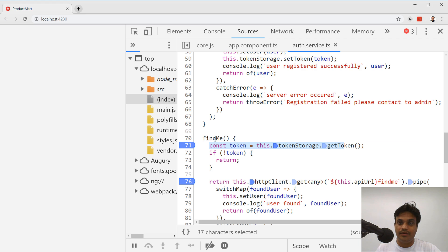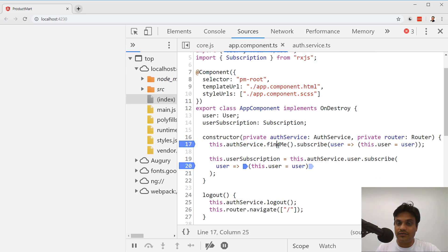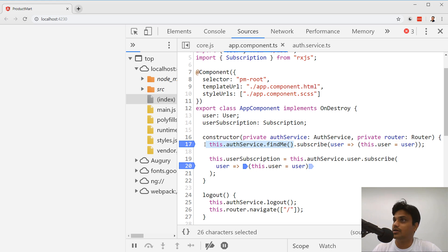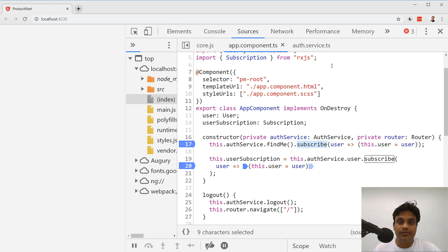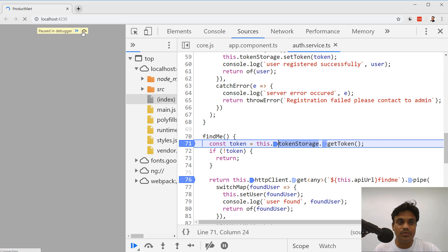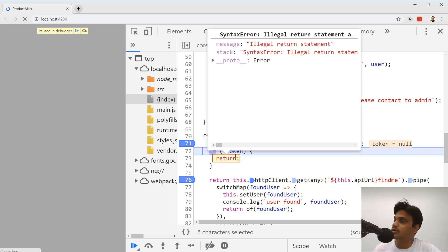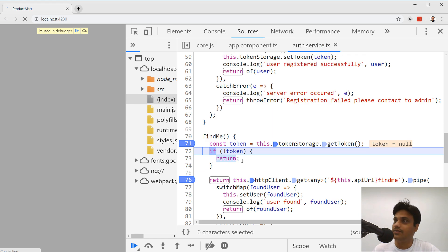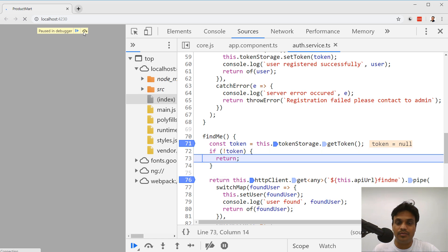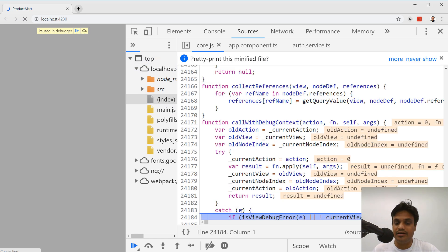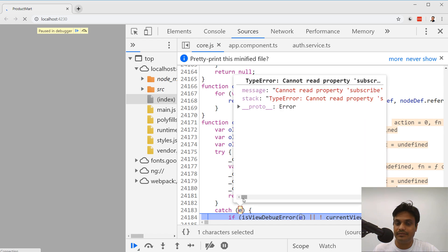If I debug this properly, I find it goes to the app component where we call `this.authService.findMe()`. It should return the user object if a token is present, otherwise redirect to the login page. But right now it is throwing an exception in `findMe` — it is returning undefined, and undefined cannot have a subscribe function. That's the error we are getting. The token is null, and when the token is null I'm just doing a bare `return`, which by default returns undefined.